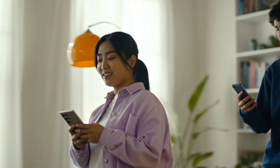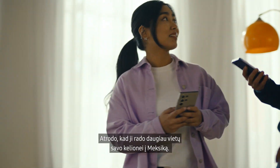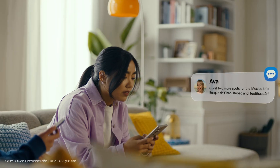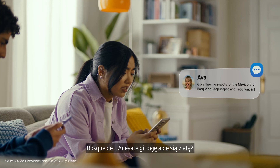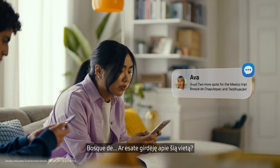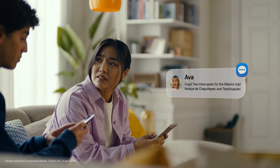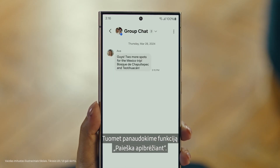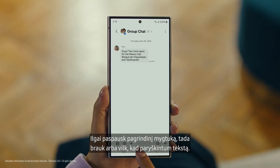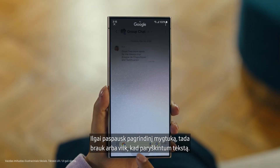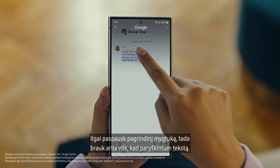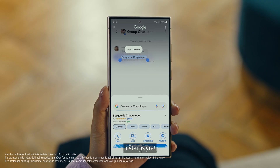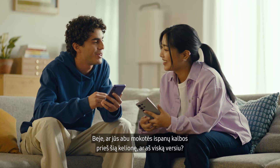It's Ava, and it looks like she has more locations for our Mexico trip. Foscade — have you heard of this place? No idea. Well then, let's use Circle to Search to find this too. You long press the home button, then scribble or drag to highlight your text, and there it is. So cool.